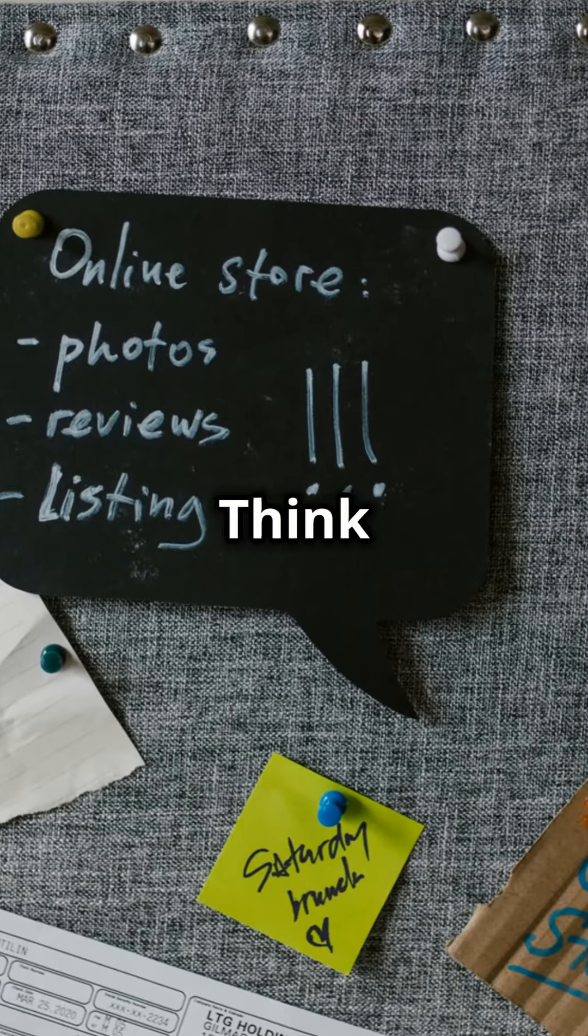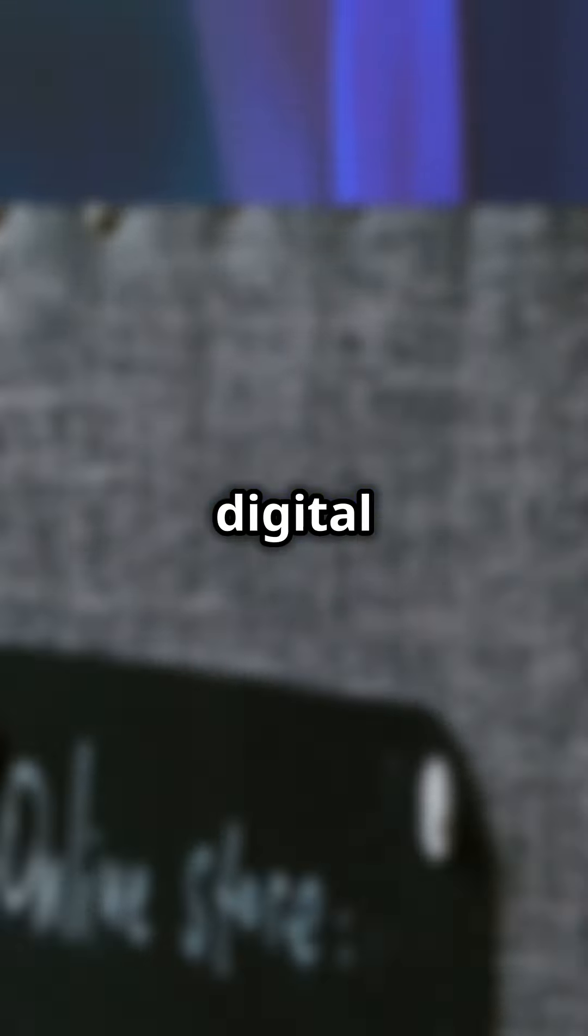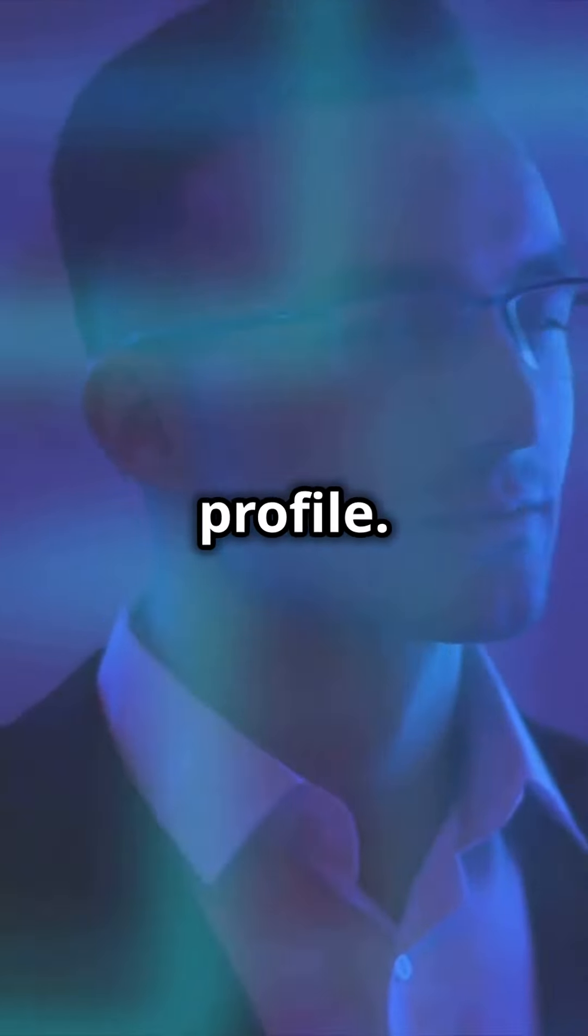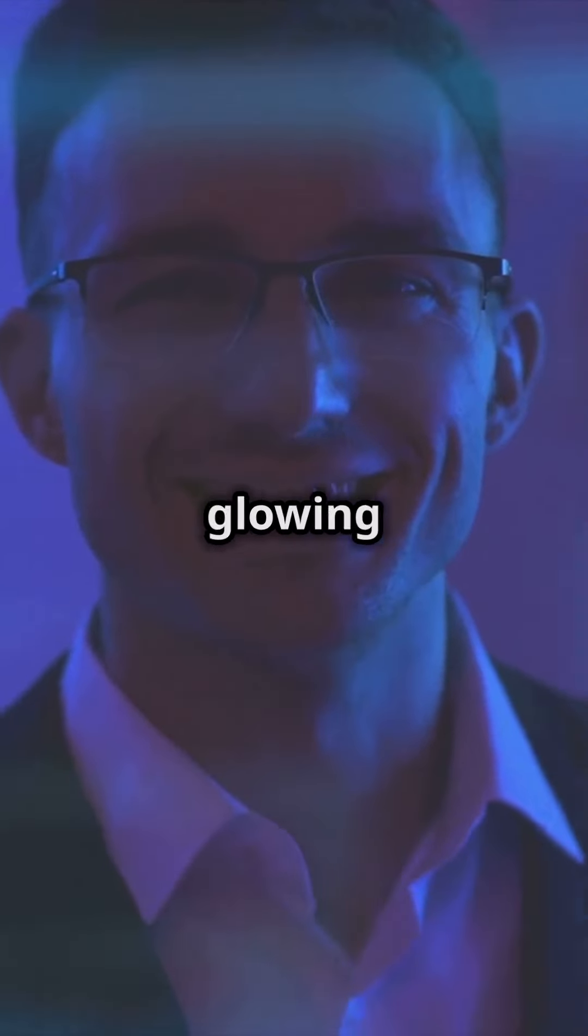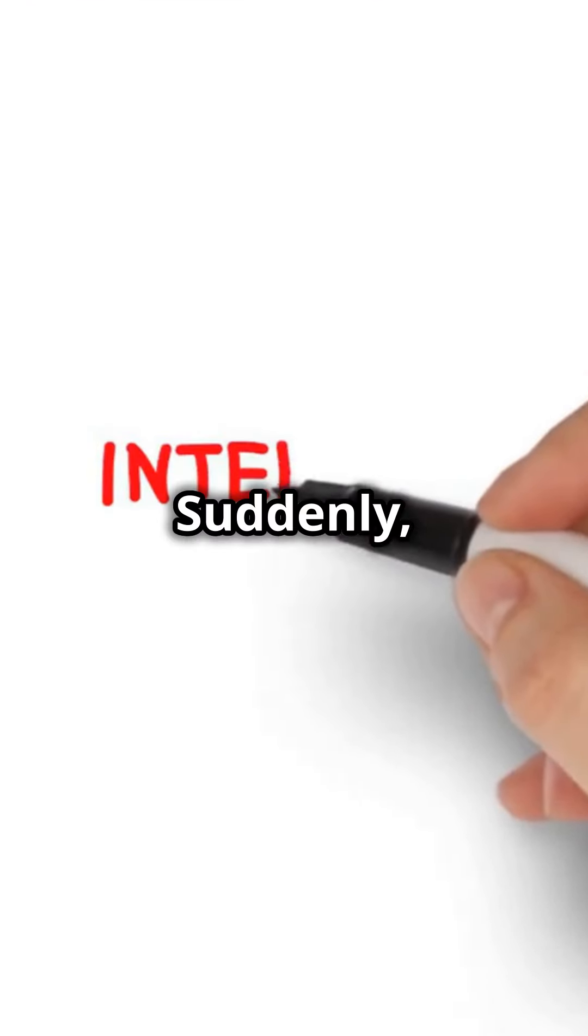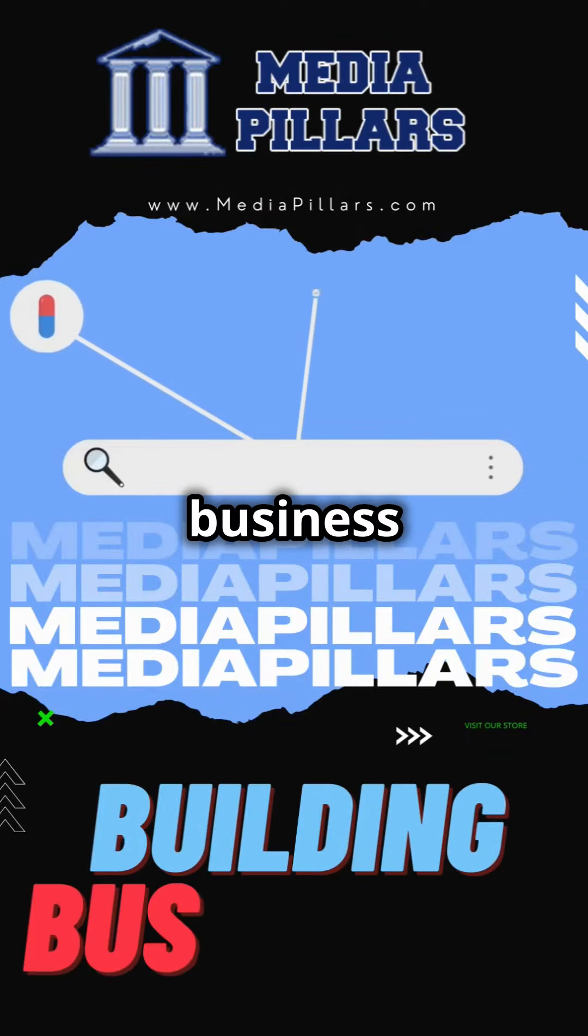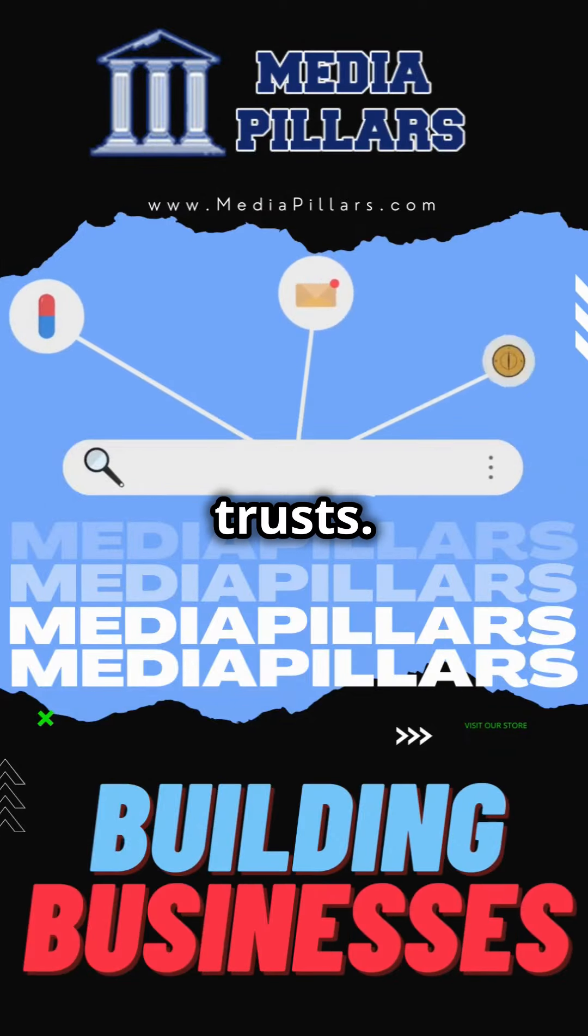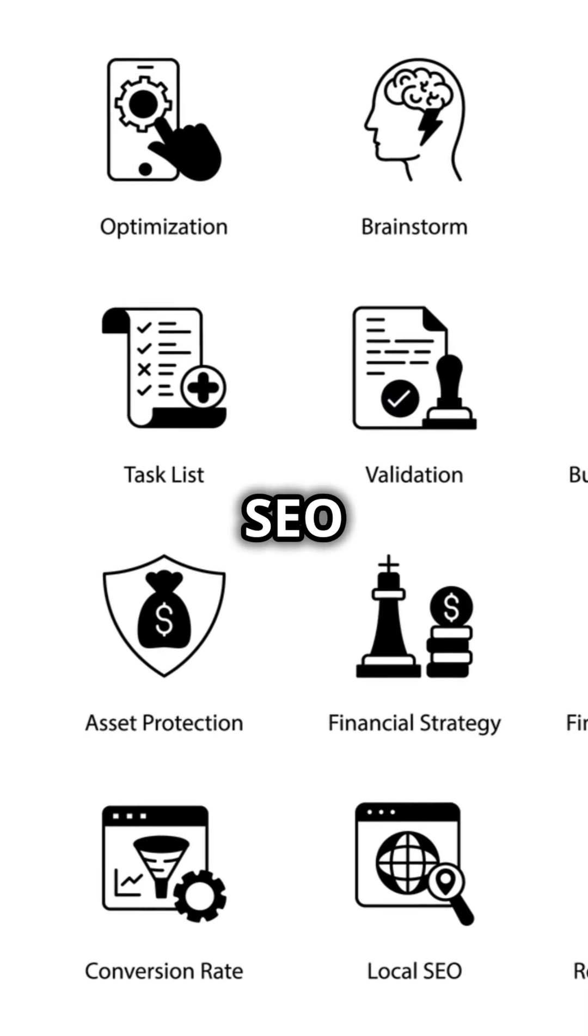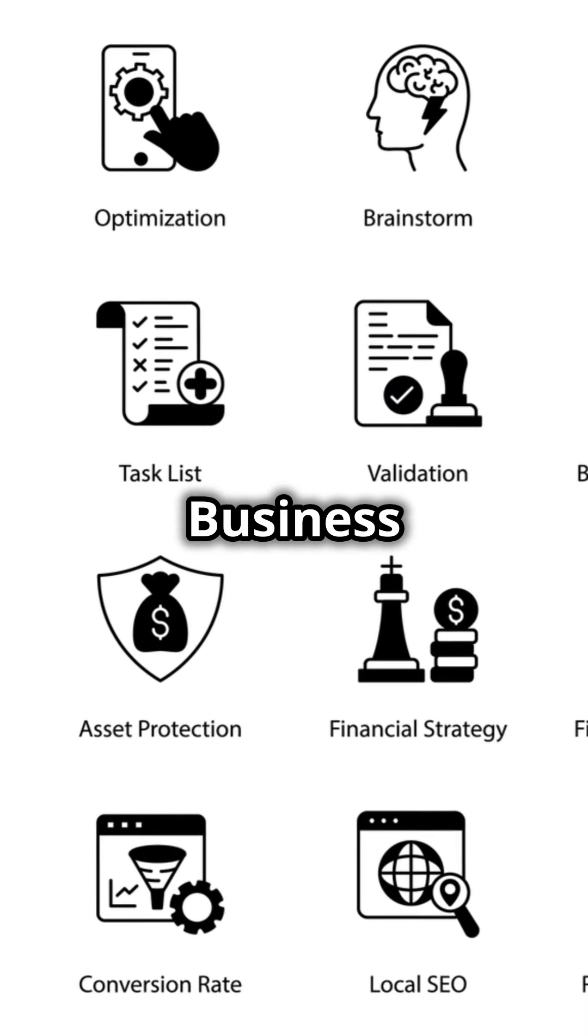Google Business—think of it as your digital storefront. Complete your profile, add photos, collect glowing reviews. Suddenly you're not just a name, you're the business everyone trusts.